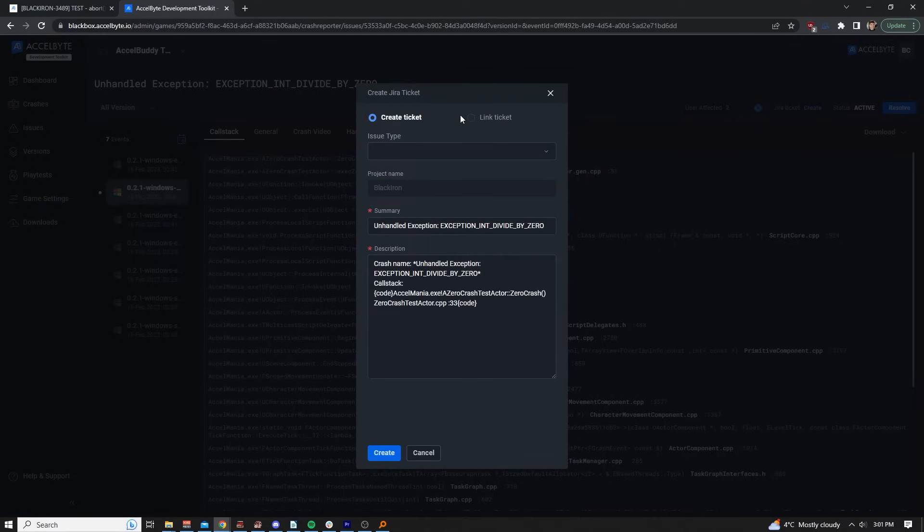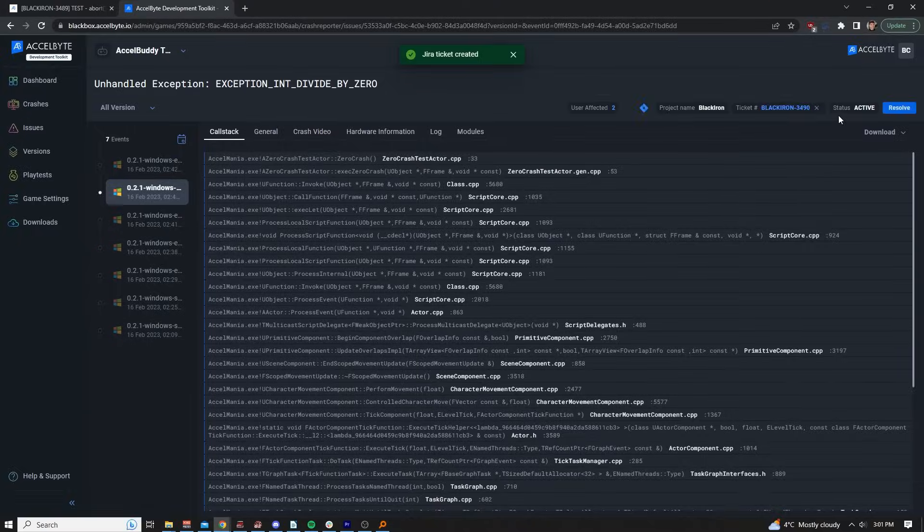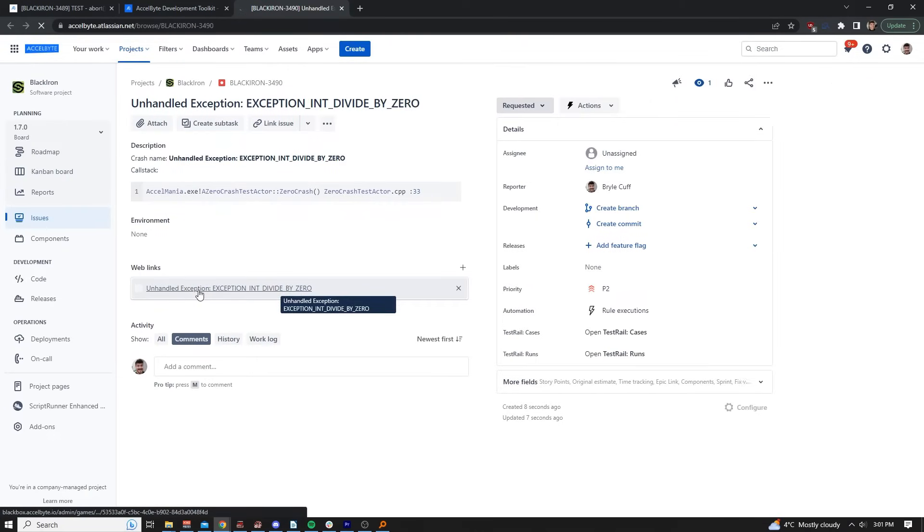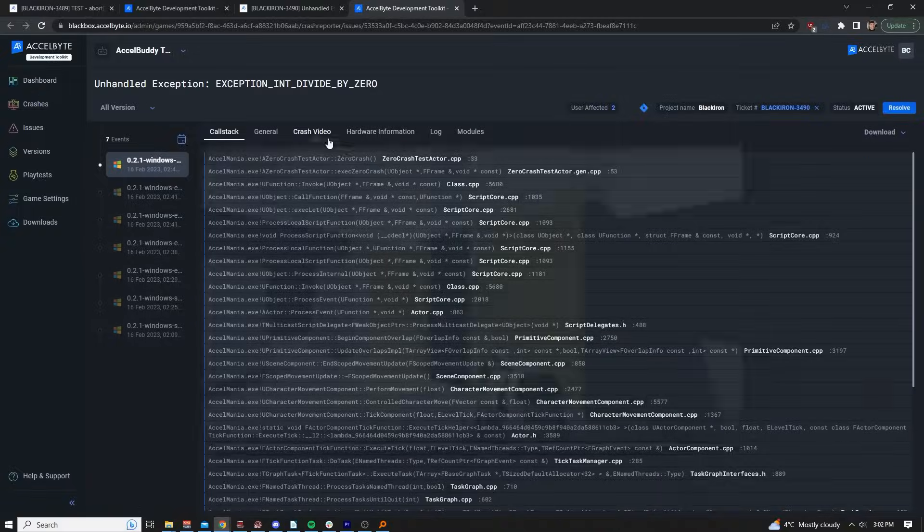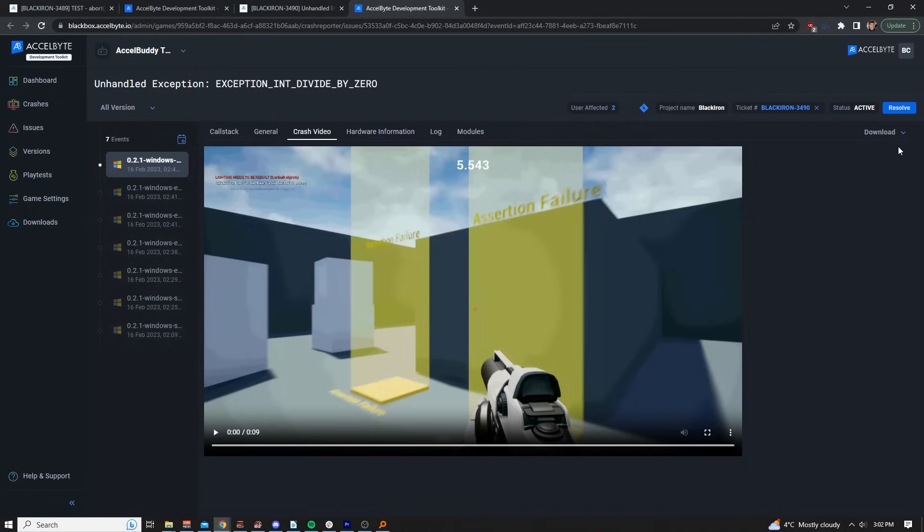Issues and crashes can also quickly be turned into JIRA tickets. The JIRA tickets will link to the ADT web portal and you can even resolve that issue from within the ADT web portal itself.